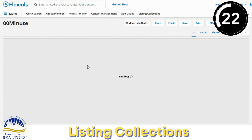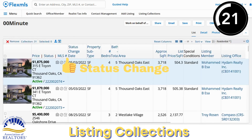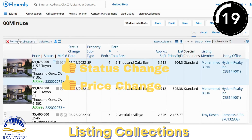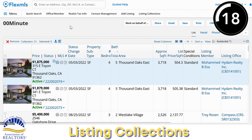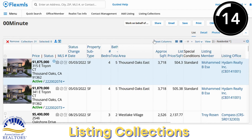Listings will stay in here even if they change status, even if they change price, until you remove them or get rid of the collection. You can also share, save, print, email, and do anything from your collections as you would from your usual search results page.